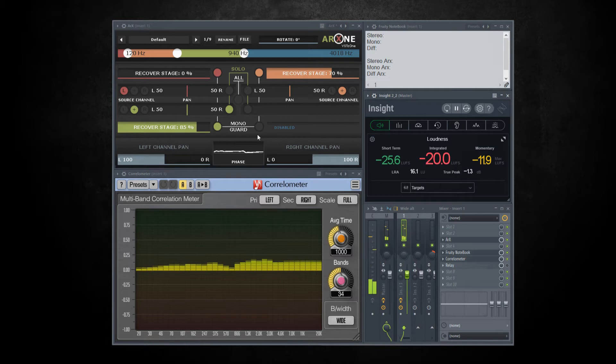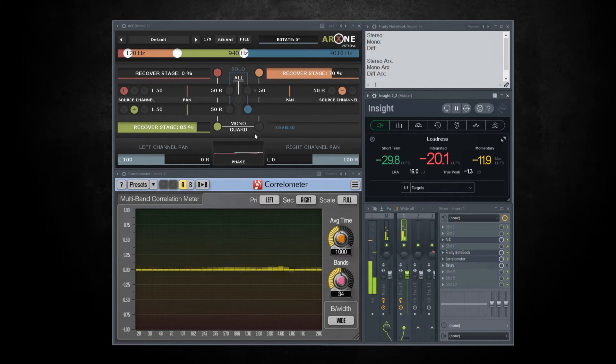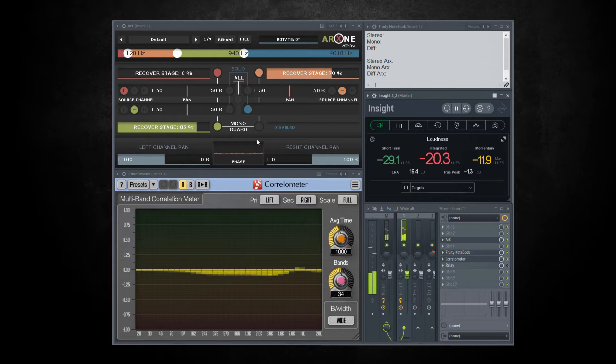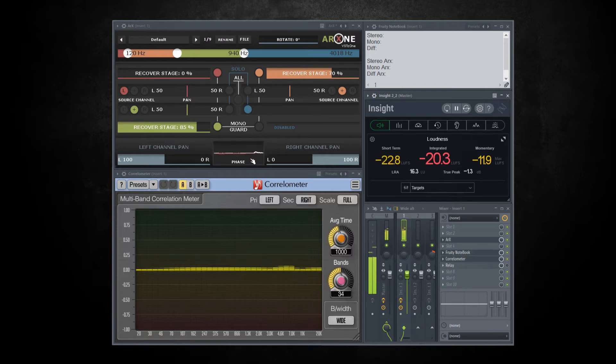Here comes the last one. Some issues again. Enable mono guard here too.